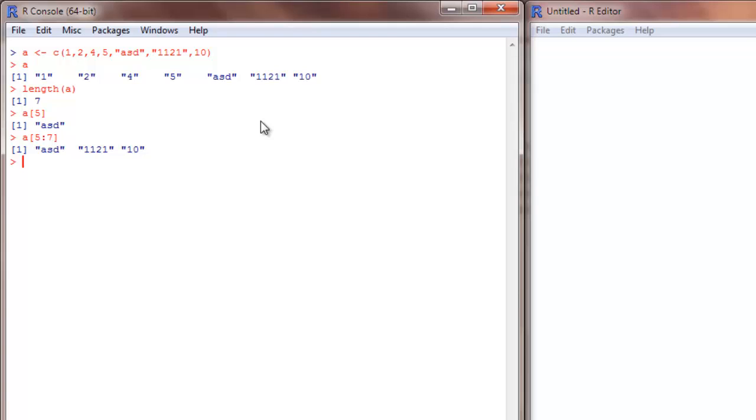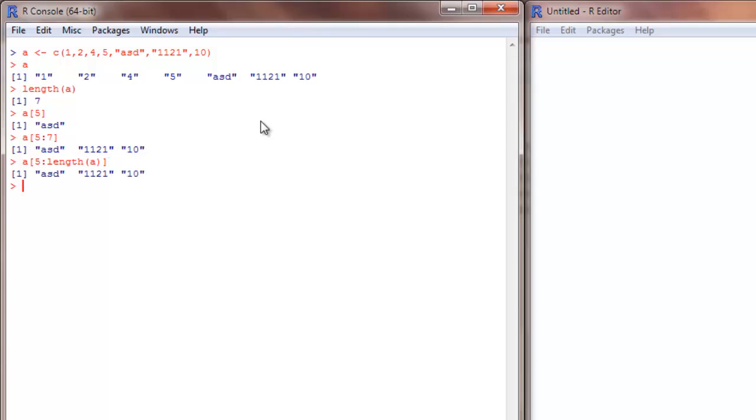Now if your vector is so large that you don't know the number of elements in your vector, I can write it this way also. Say a 5 to length of a. That is still going to give me the same result.